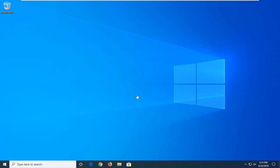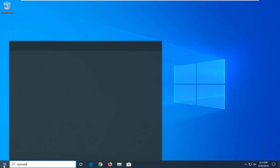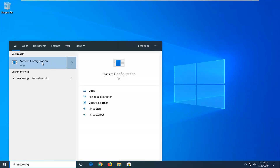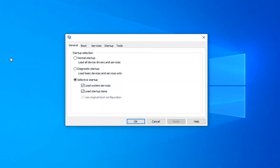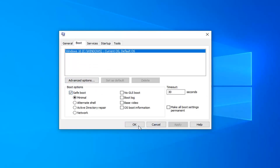The first thing you have to do is get into safe mode. To do that, open up the Start menu and type in msconfig. The best match should come back with System Configuration — go ahead and left click on that. Select the Boot tab, and then underneath boot options check mark where it says safe boot, then select Apply and OK.